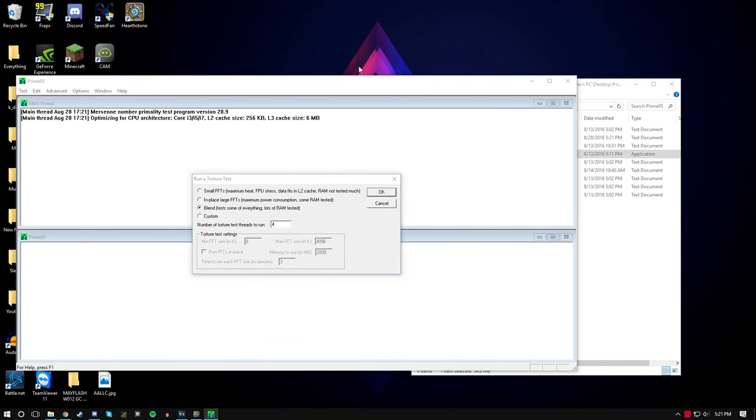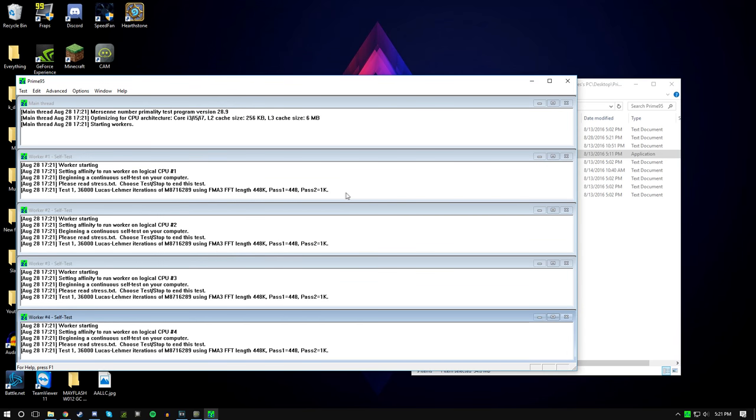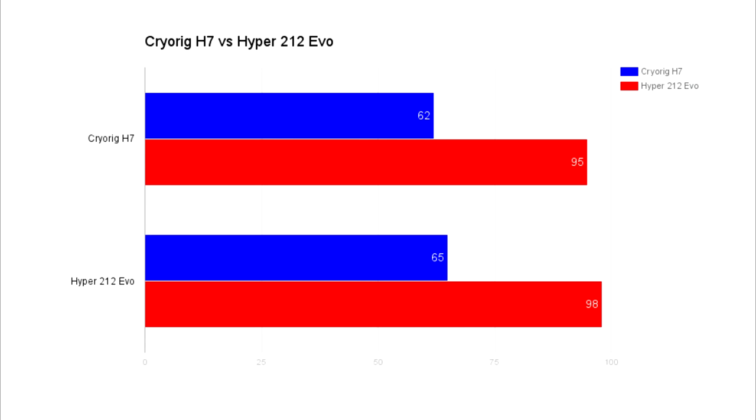Now getting to the real benchmarks, I ran 15 minutes of Prime95 stress test at stock speeds and a 4.4GHz overclock with each cooler and here are the results. As you can see, the H7 kept the CPU a little cooler with both temps getting very high with that overclock.